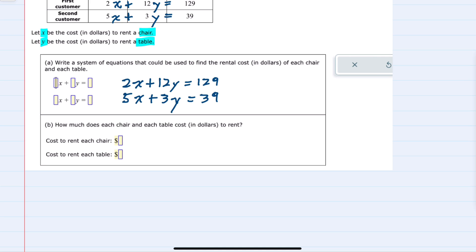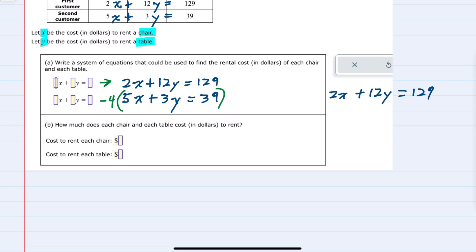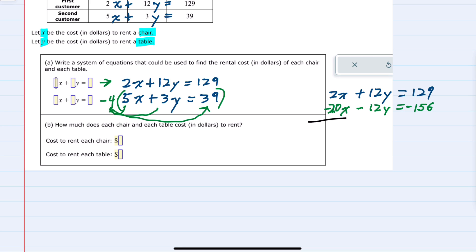Elimination seems pretty straightforward here. If I multiply the second equation by negative 4, when I add it to the first equation, the y variables will cancel, and then I can solve for x. Leaving the first equation as is and multiplying the second equation by negative 4: negative 4 times 5x is negative 20x, negative 4 times 3y is negative 12y, and negative 4 times 39 is negative 156.